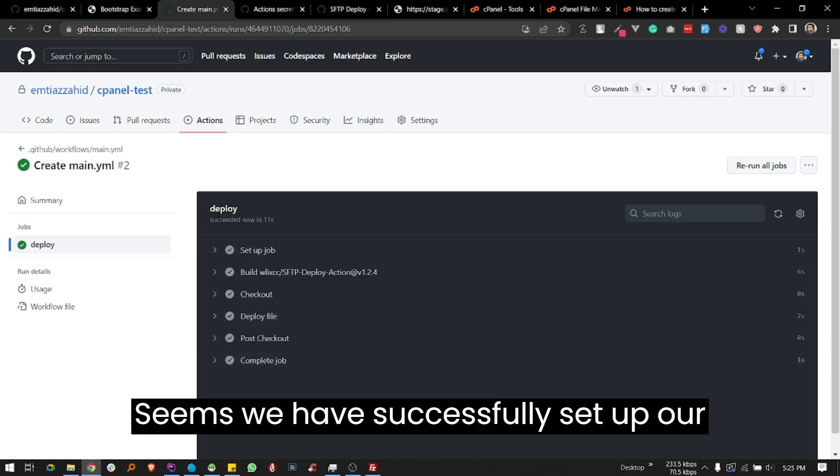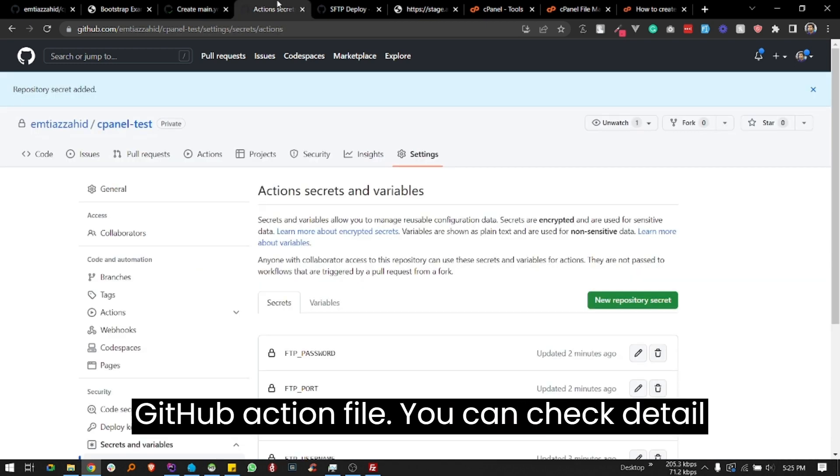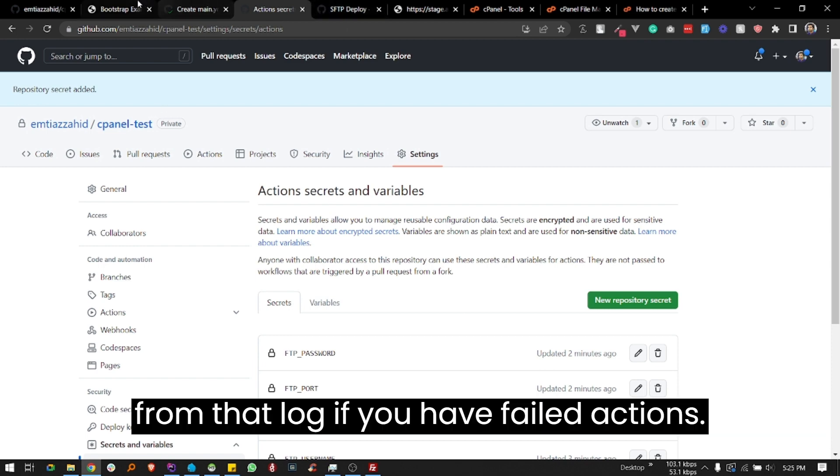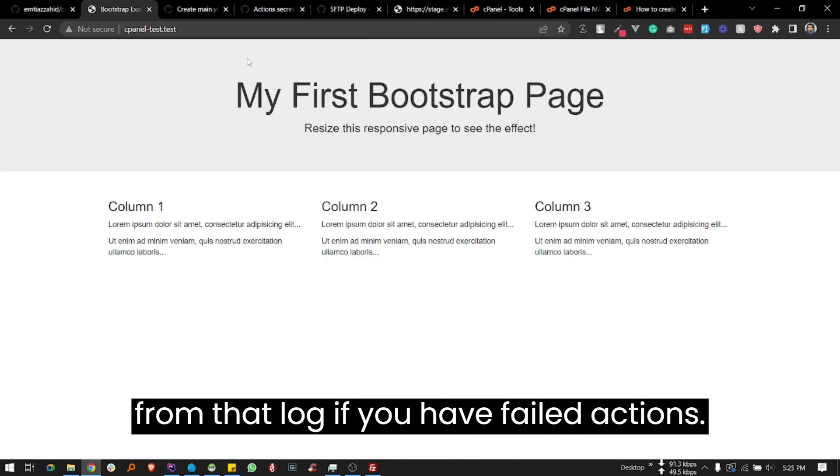Seems we have successfully set up our GitHub Actions file. You can check details from that blog if you have failed actions.